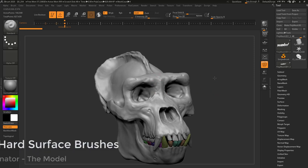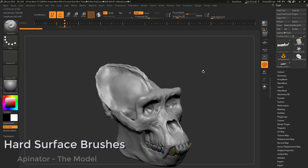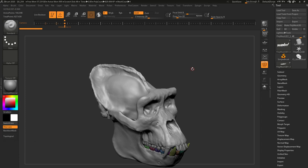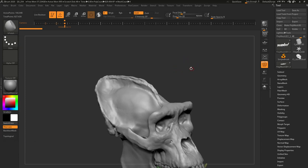To find those nice organic kind of swooping shapes through here, we're going to use our H polish brush and our trim dynamic brush as our biggest tools, and maybe even our pinch brush.